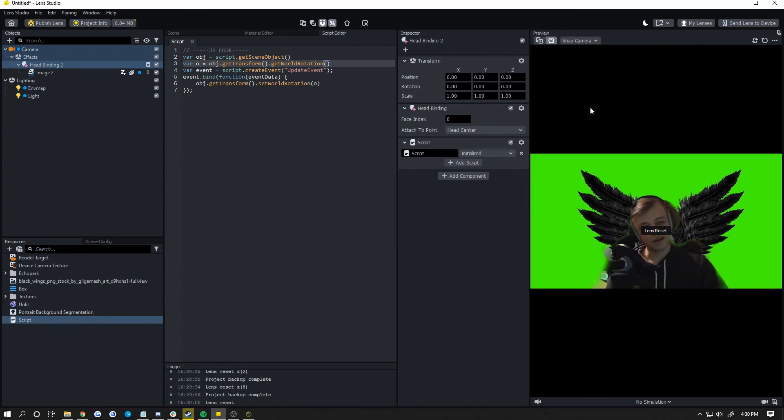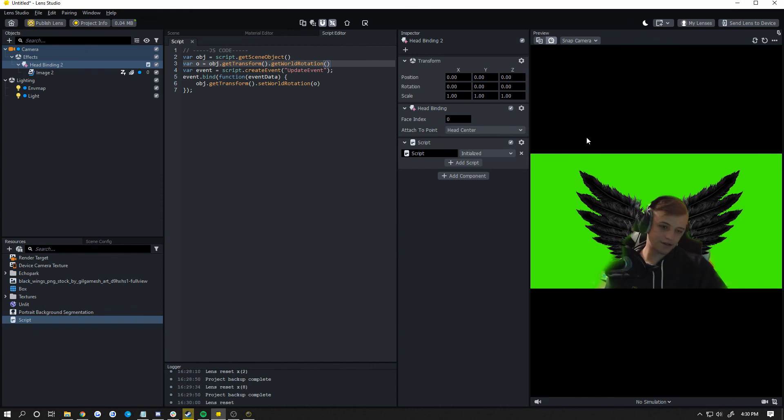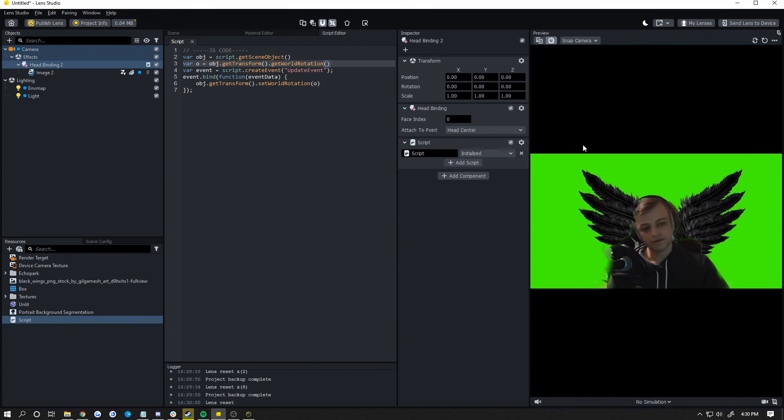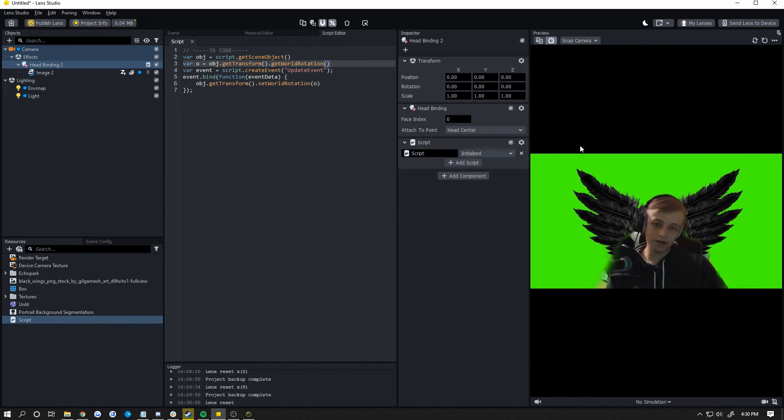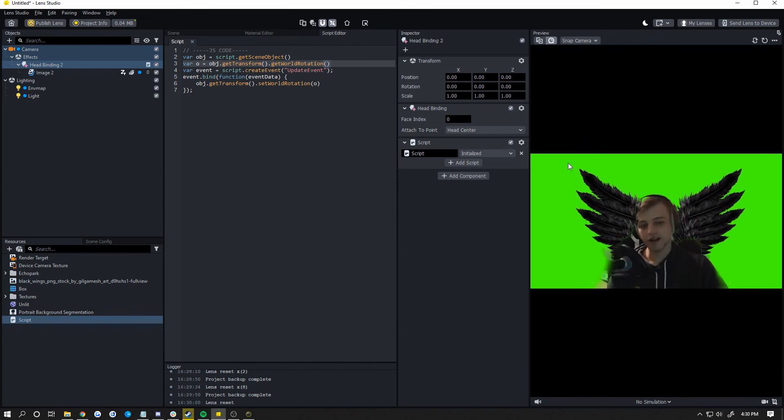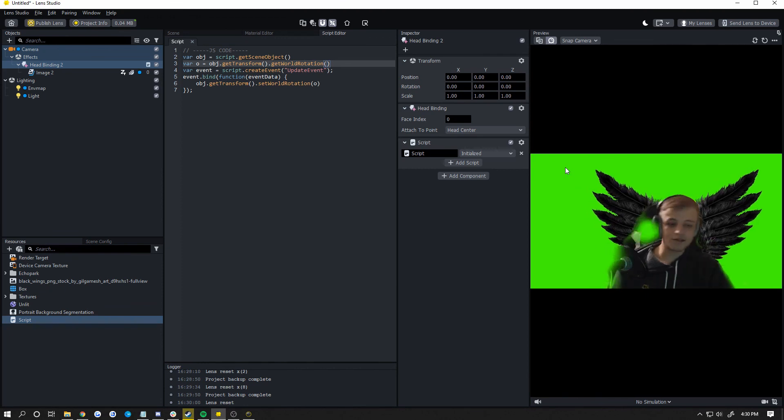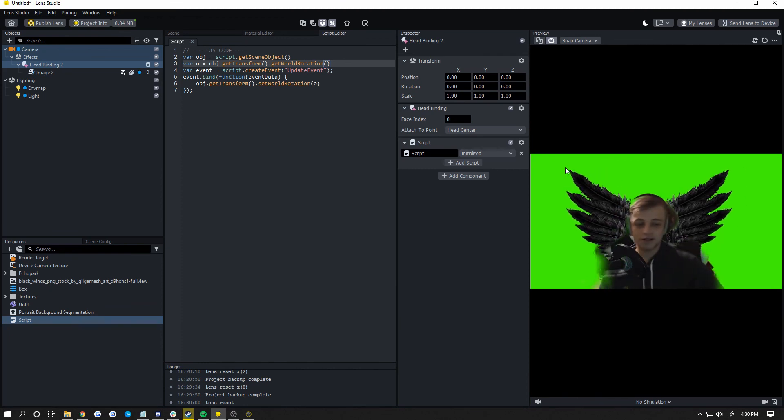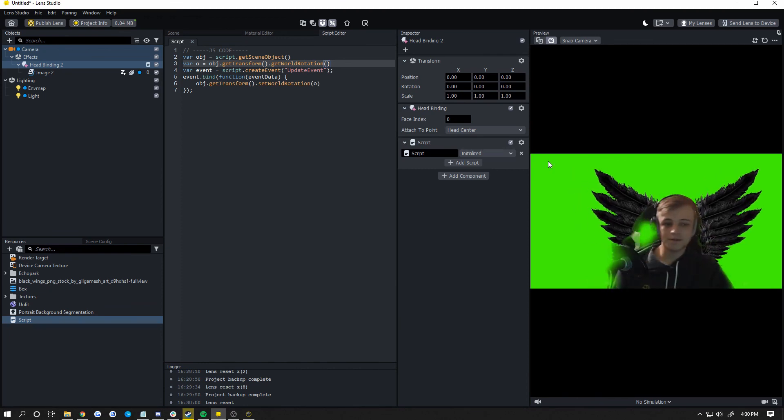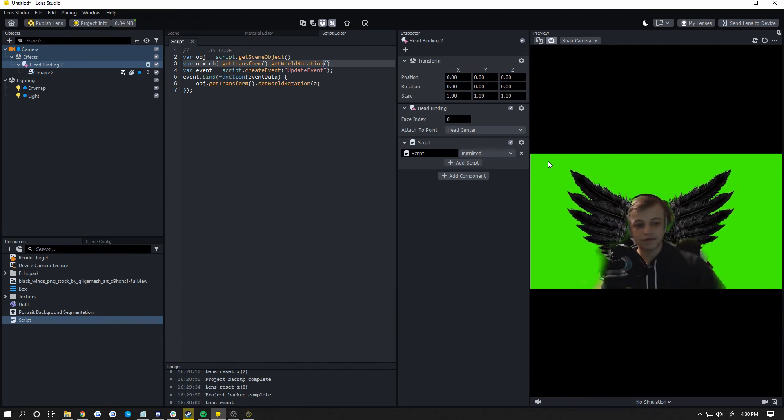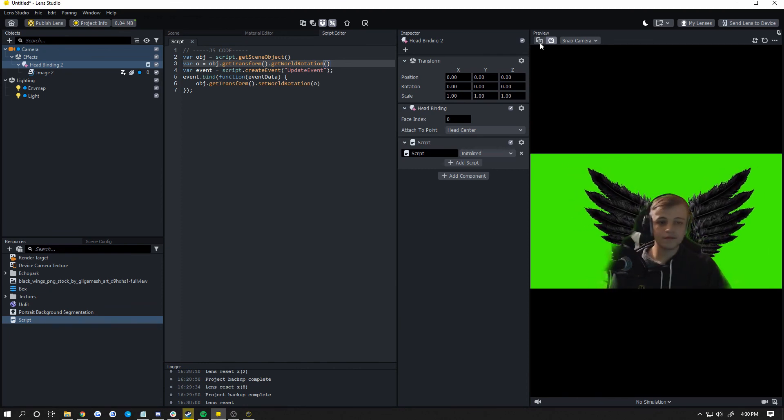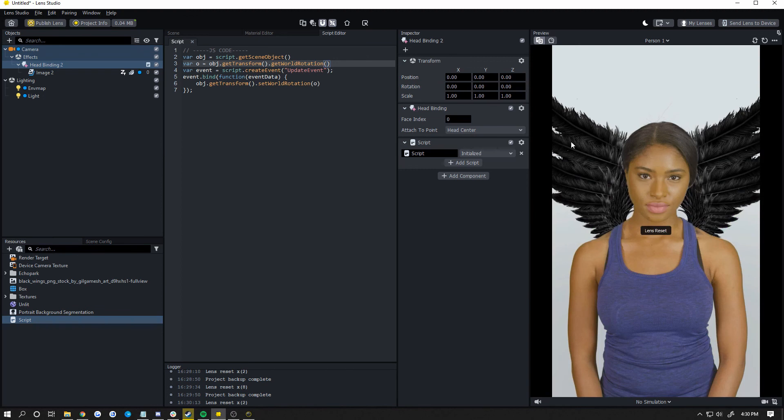And if we test it out over here, you can see that now it is no longer rotating with my head. And it's still tracked to my shoulders.